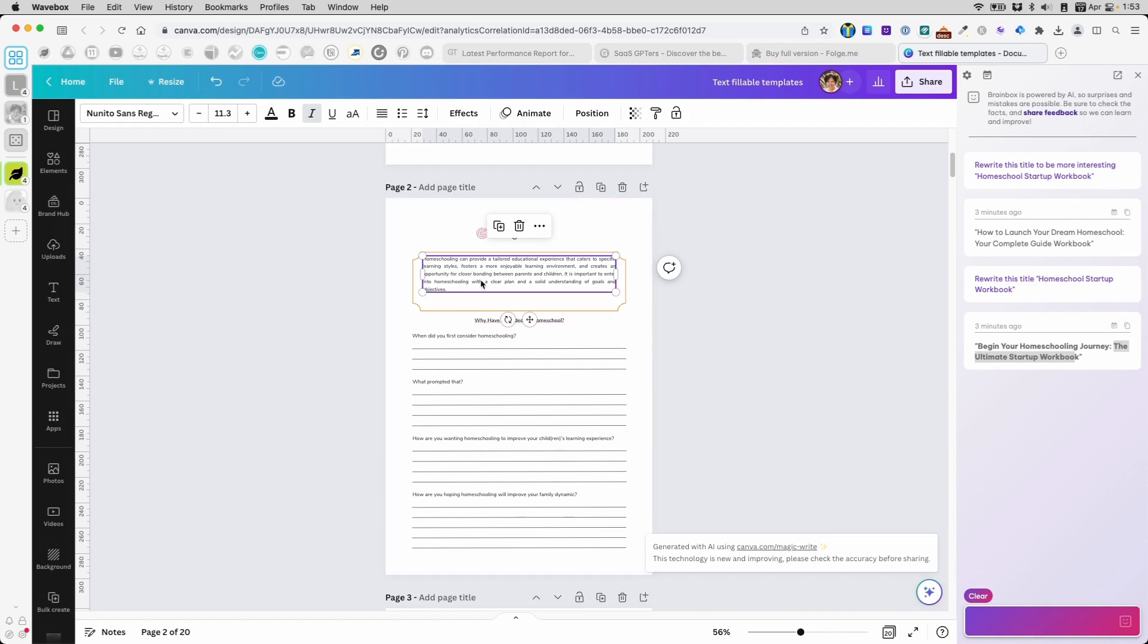Always, always make sure to read anything that the AI gives you, because you want to make sure that it's sound. Also, a lot of times AI writing gives you very shallow content. After you use it a few times, you know what I mean by shallow content. Everything is just very top level, surface level information.